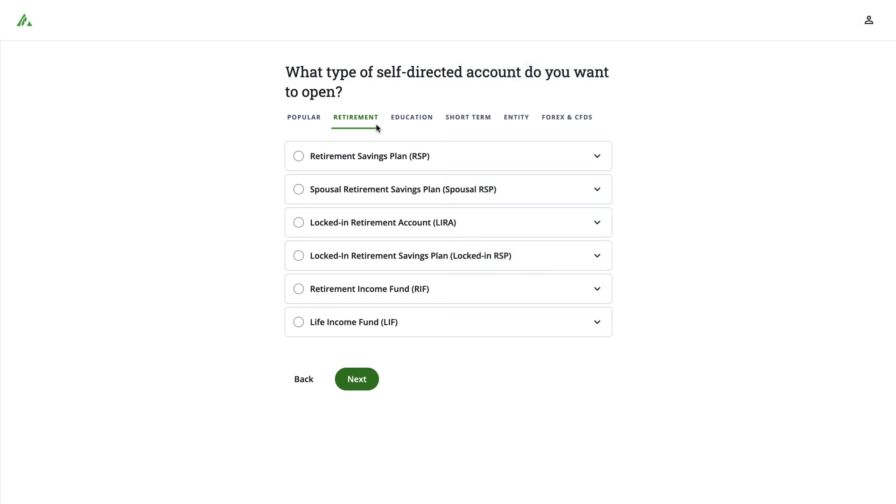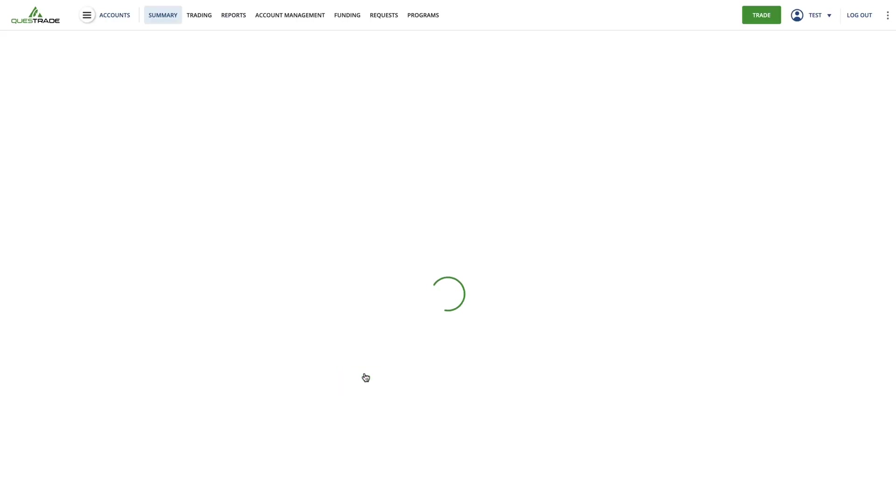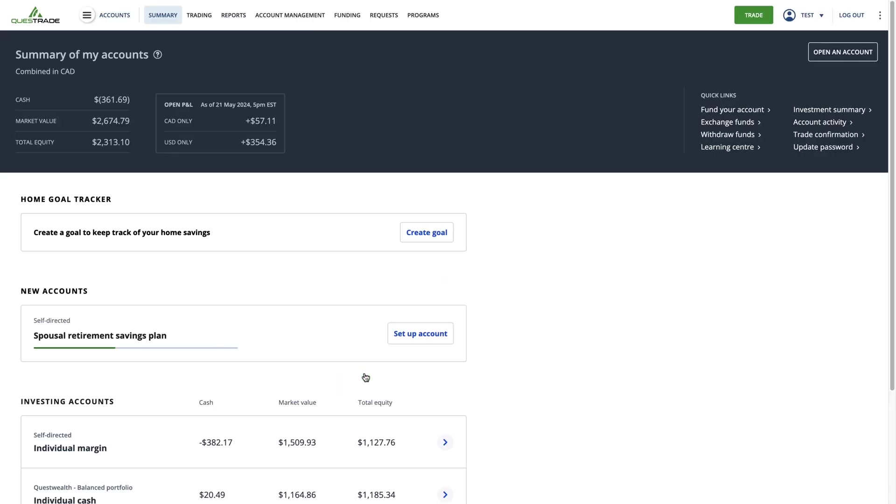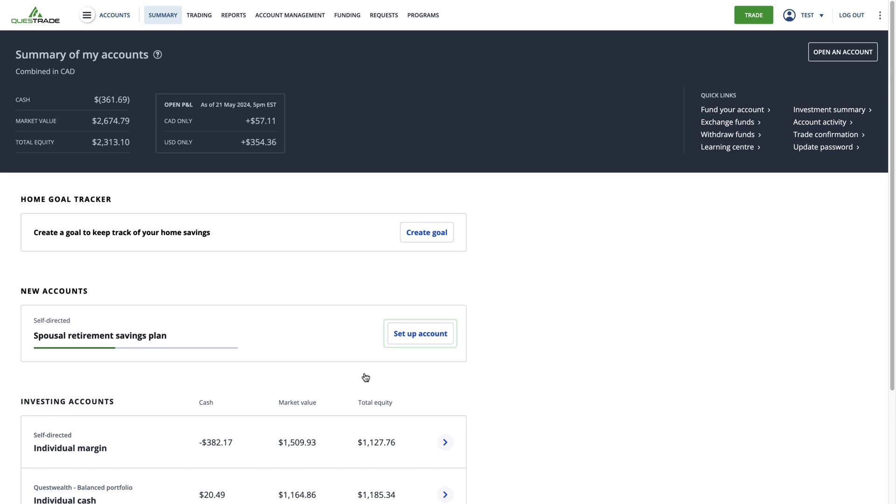To continue, select the spousal RRSP and click Next. From your Account Summary page, you will see your new application for a spousal RRSP. Just click the Set Up Your Account link to continue to the questionnaire.